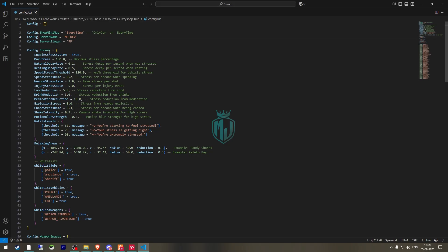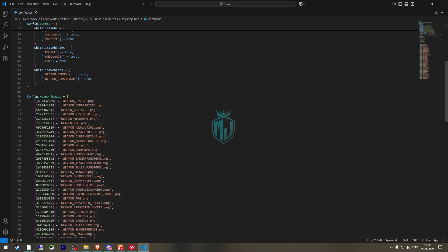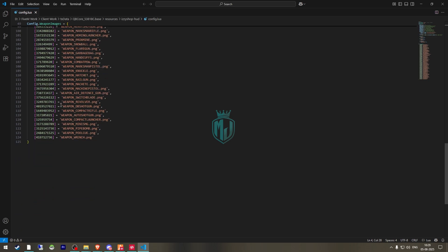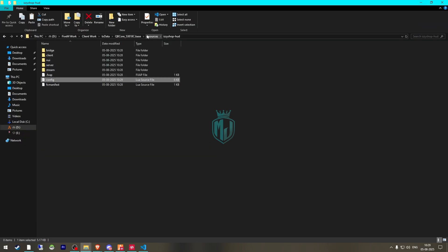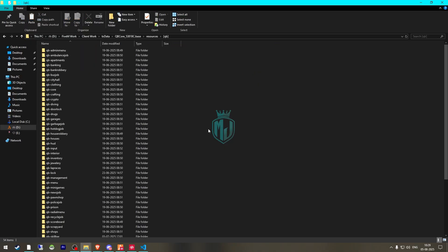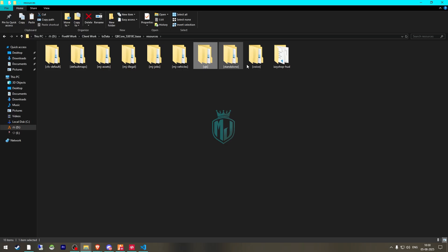Then we have the stress system — if you don't want it you can easily disable it from here. Then we have the relaxing areas, whitelisting jobs, whitelisting vehicles, weapons, and that's it for the config.